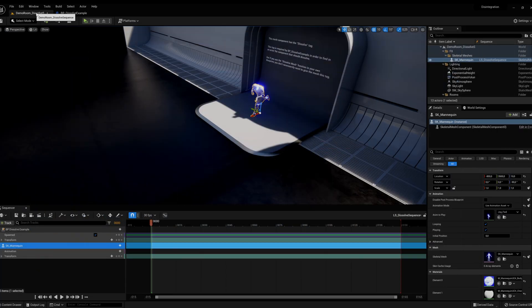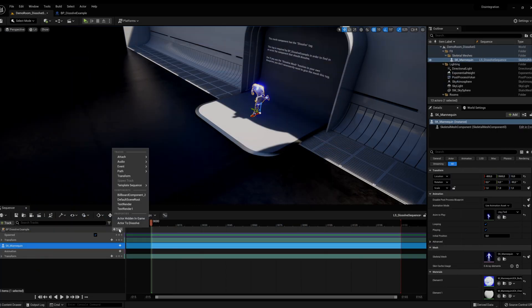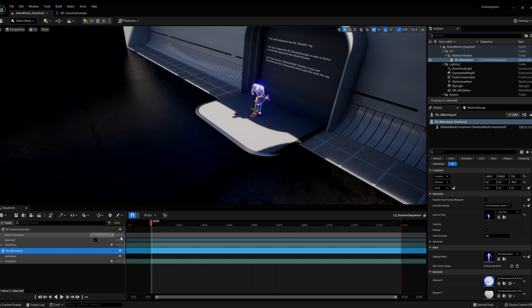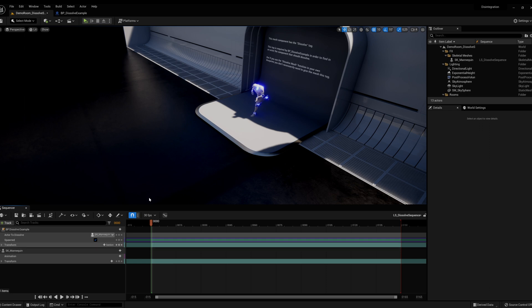In the sequencer, click the plus icon next to BP Dissolve Example, then Actor to Dissolve. Next, click the binding button and choose the mesh you want to dissolve.